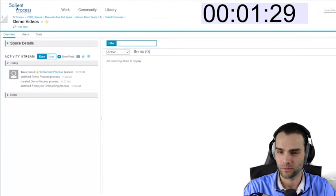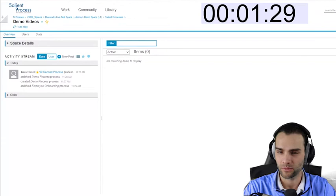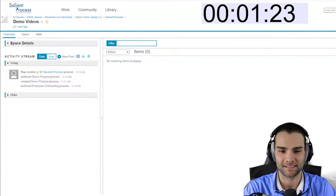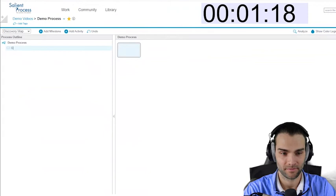Enjoy the video. Yes, it is possible to map a process in 90 seconds or less. I hope you enjoy. Okay, jumping right in to how to map a process in 90 seconds or less. Let's see if we can do it. Let's see if you can guess the process.